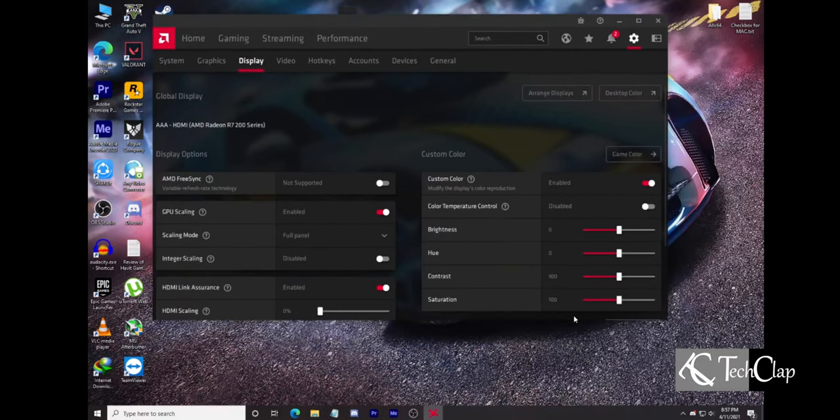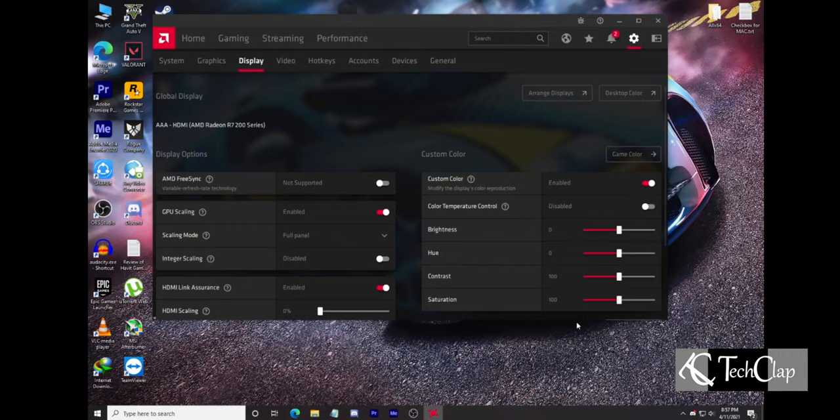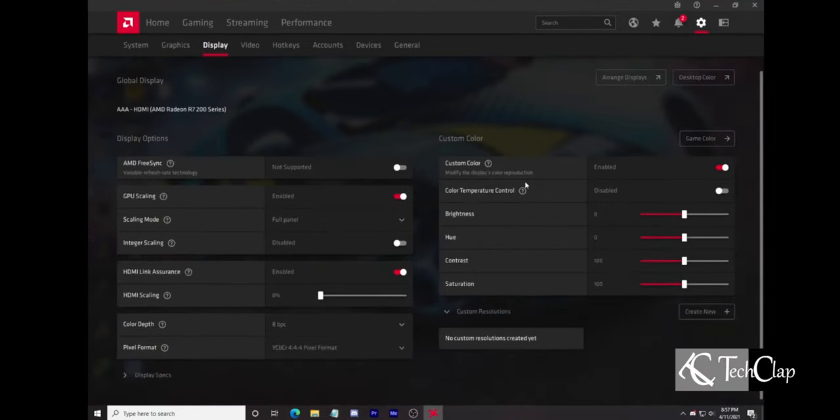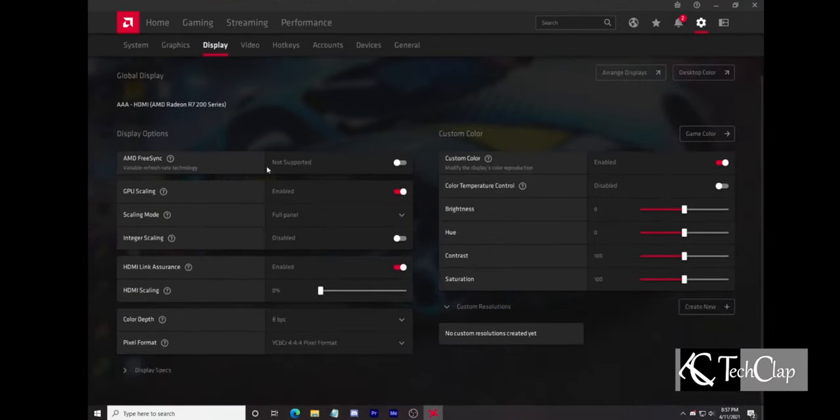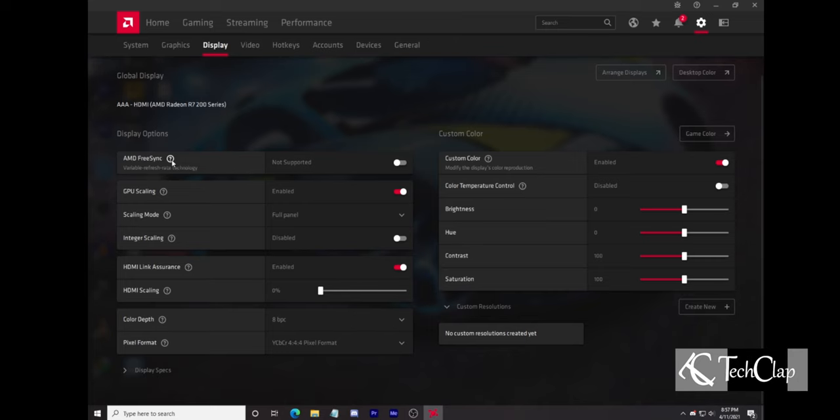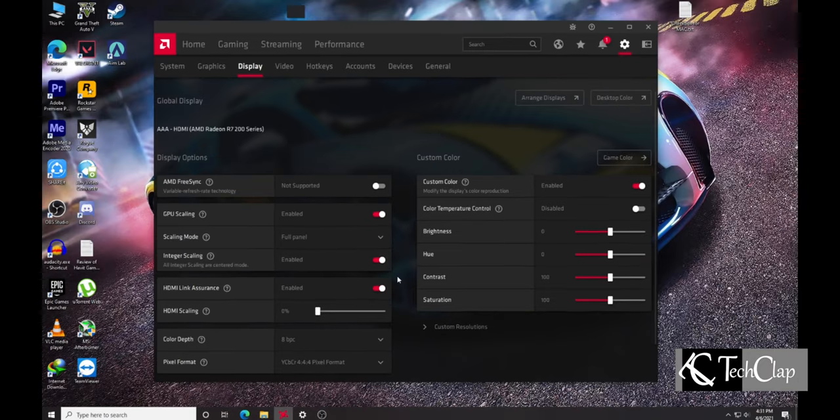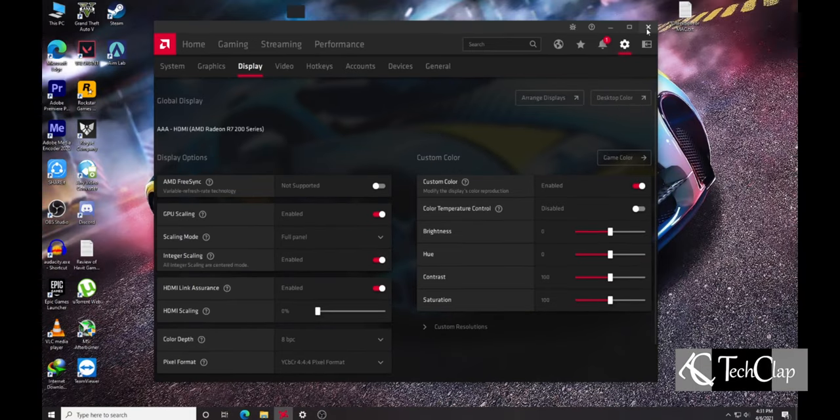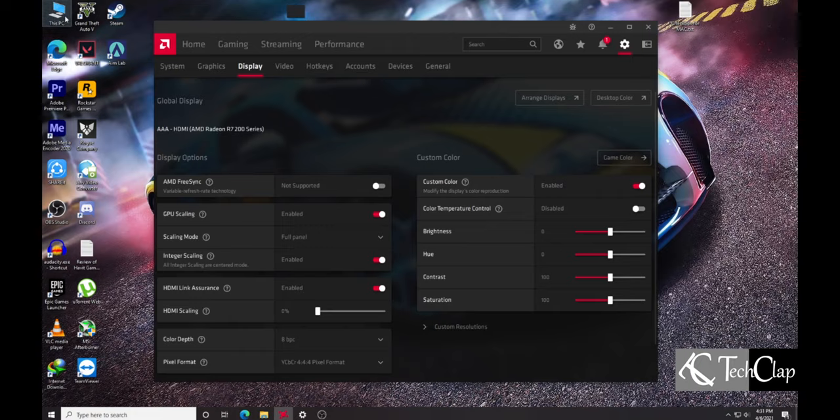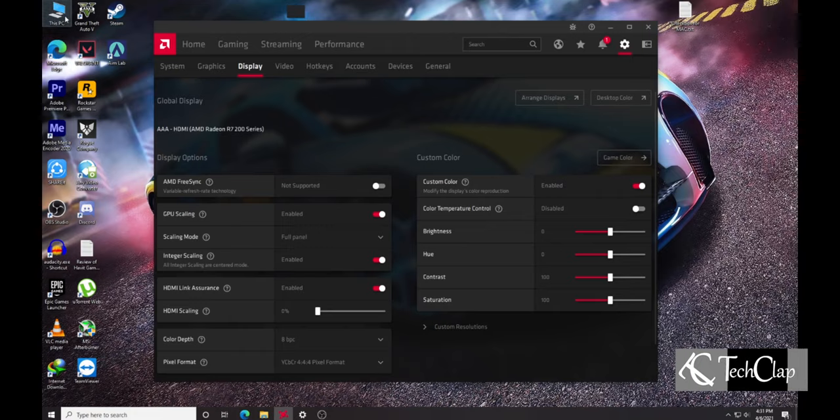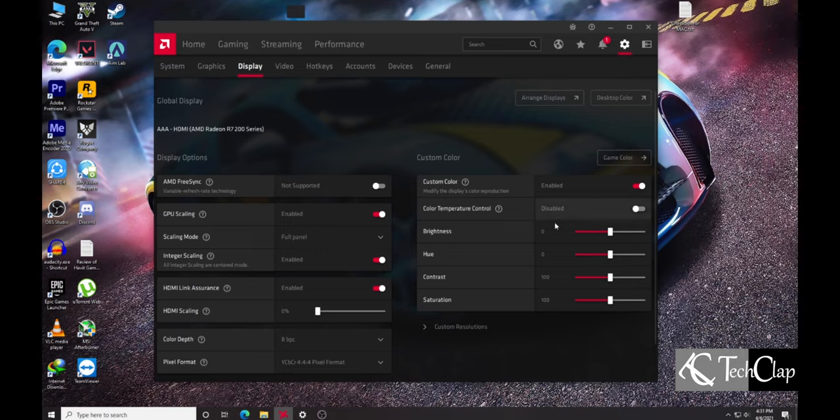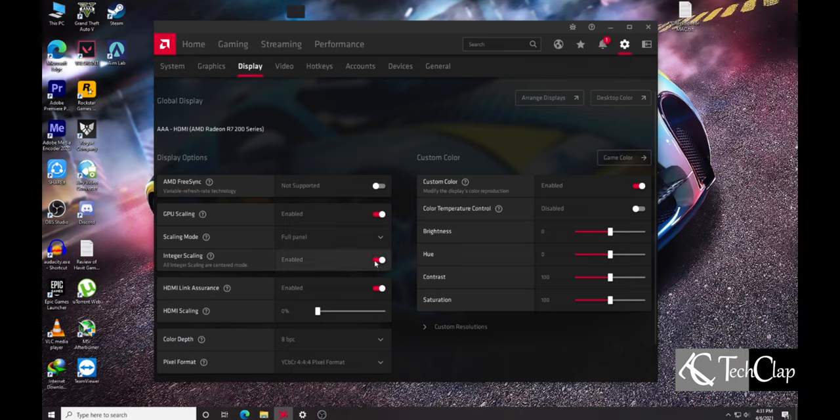Select FreeSync. If your display supports FreeSync, always enable GPU scaling. Scaling mode to full panel. Enable Integer Scaling. I have enabled custom color here for my editing purposes. Color depth to 8 BPC because my display is 8-bit. Pixel format, I have selected YCBCR444.